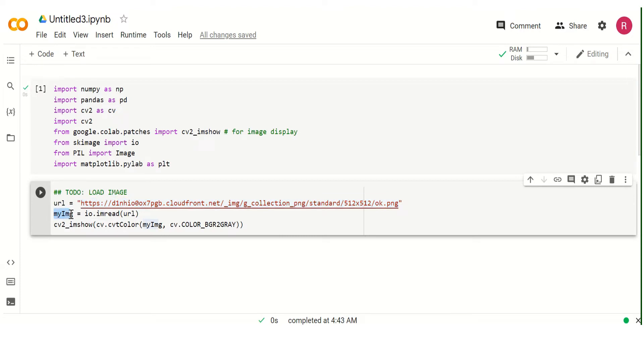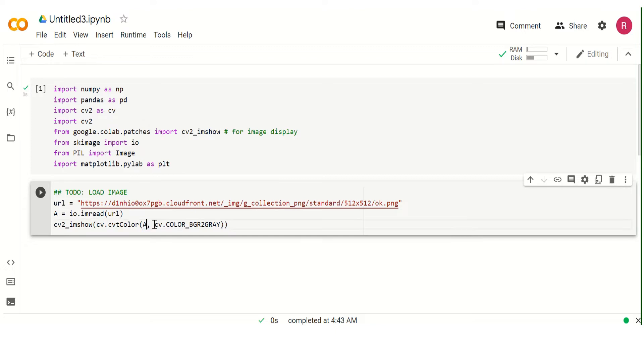Next we have my_image. Basically you can name this input anything. You can name this A. You can just change this to A.